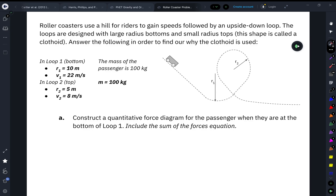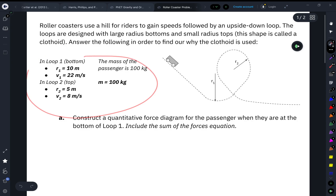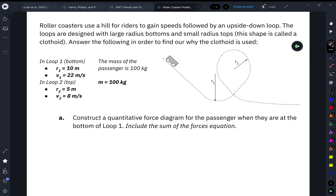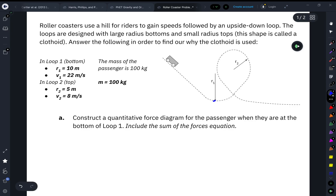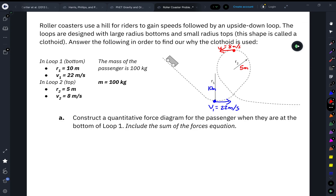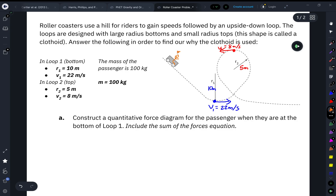For the first two parts of this problem, we're given these variables. In loop one, which is the bottom loop, the radius is 10 meters and the velocity is 22 meters per second — that's when the car is right at the bottom of this very large loop. For loop two, up at the top of the loop, the velocity is 8 meters per second, and the radius there is only 5 meters. The mass of the passenger — we're focusing on the actual passenger inside the car — is 100 kilograms.